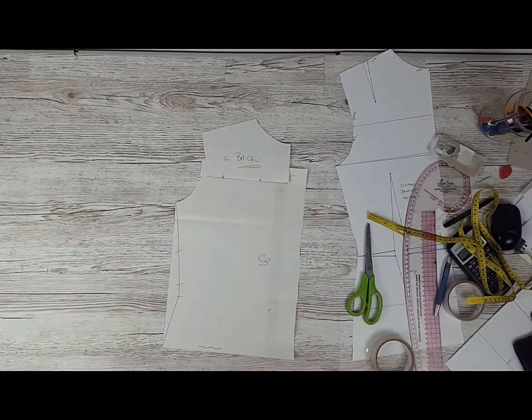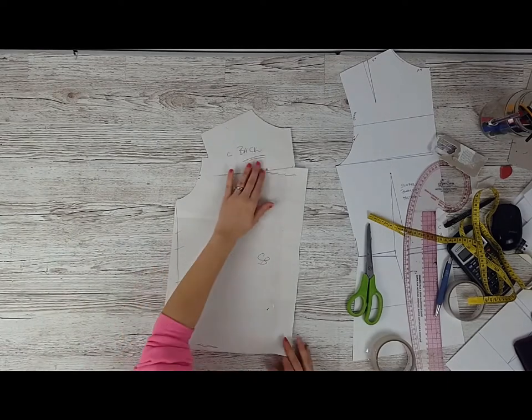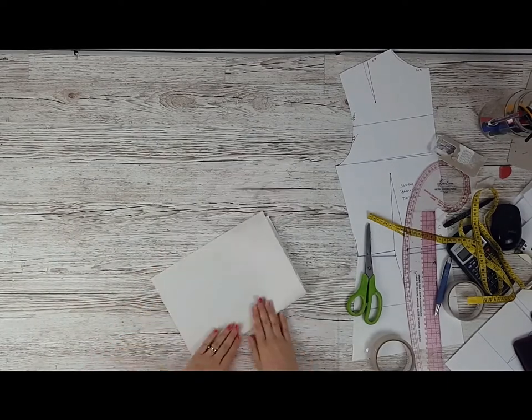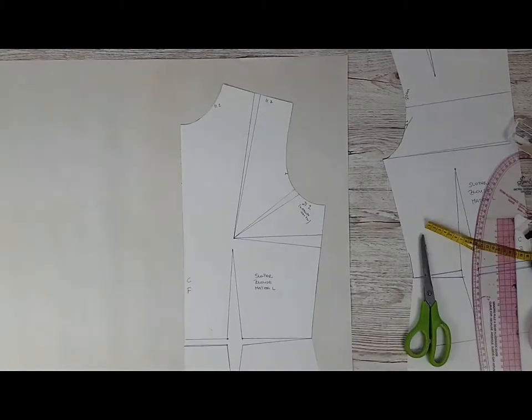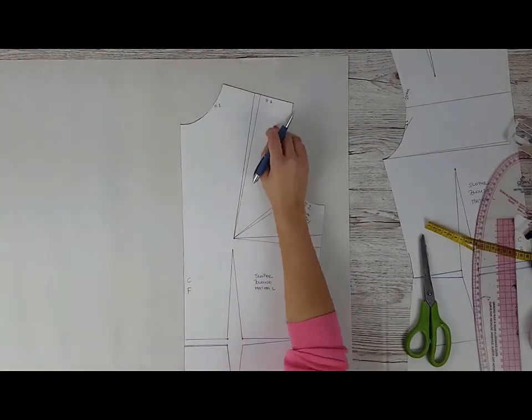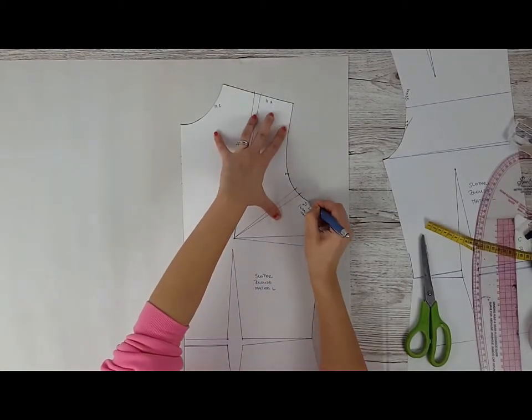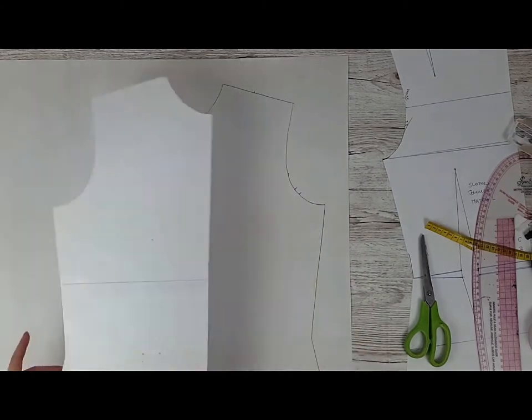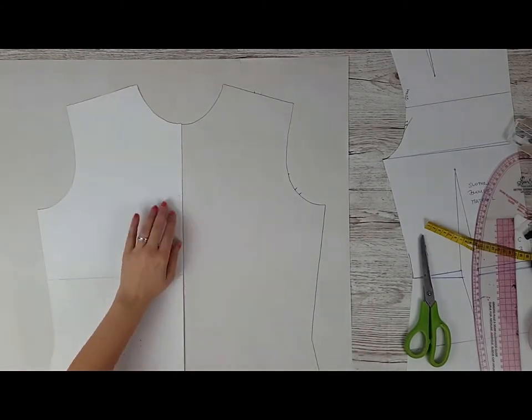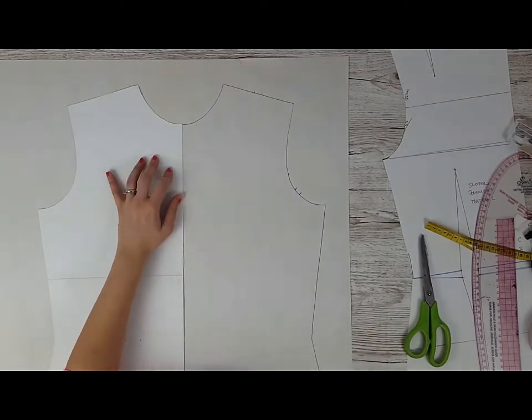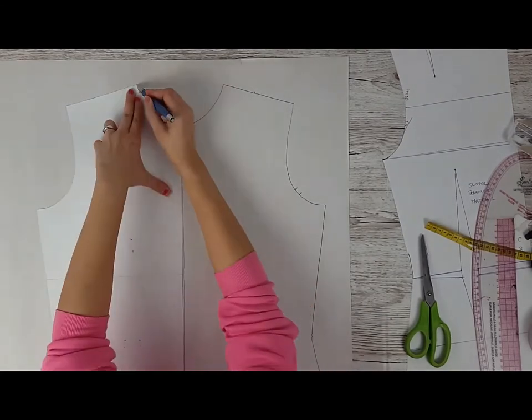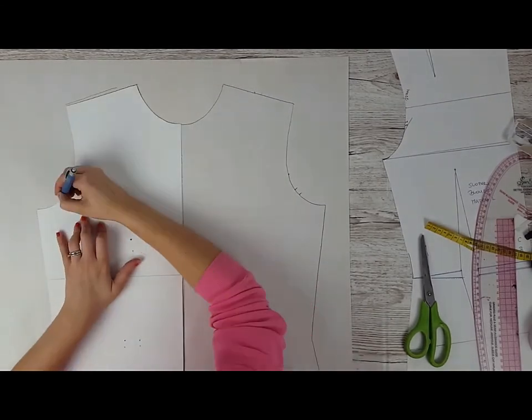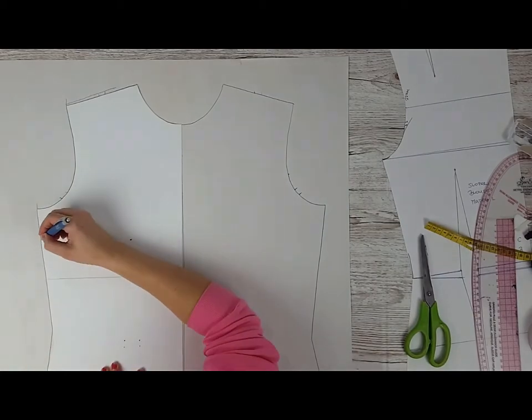Now we have the backside pattern done. Let's go and do the center front. Center front is a bit more complicated but it's going to be okay. You're going to go around the front pattern and you're going to mirror it because it's an overlap top. Make sure to mark all the darts and once this is done we can continue.